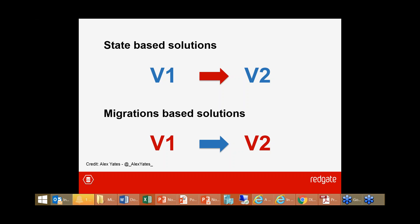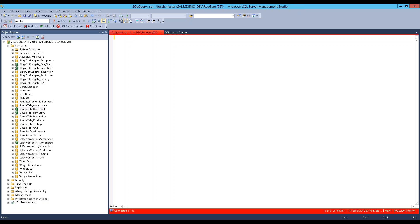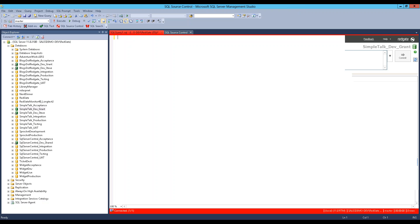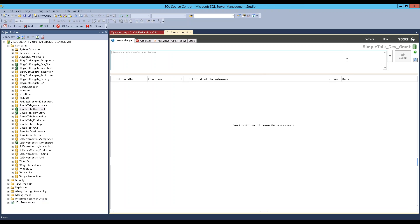Stephanie hands control to David for the demo. David shares his screen and introduces the Redgate SQL Source Control product — an add-in to SQL Server Management Studio. It's not a source control system itself; rather, it talks to your existing source control system already set up in your organization, whether that be Subversion, TFS, Git, or others.